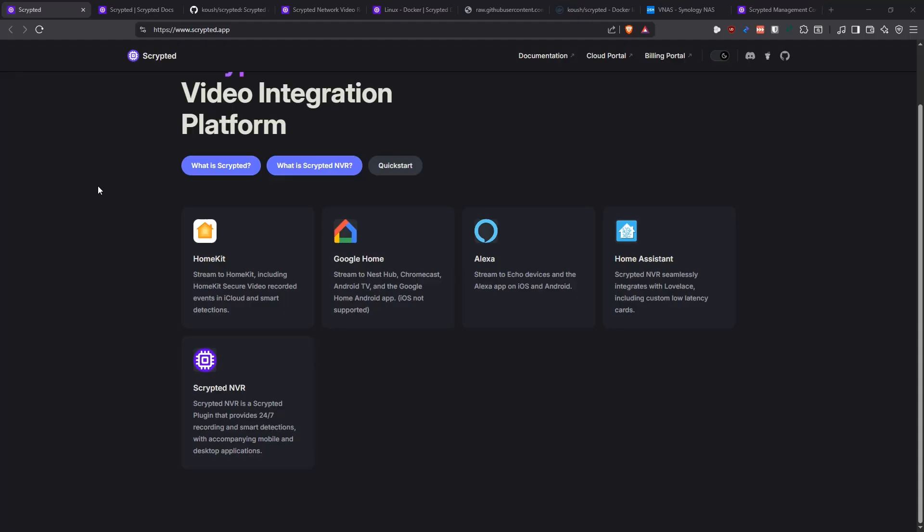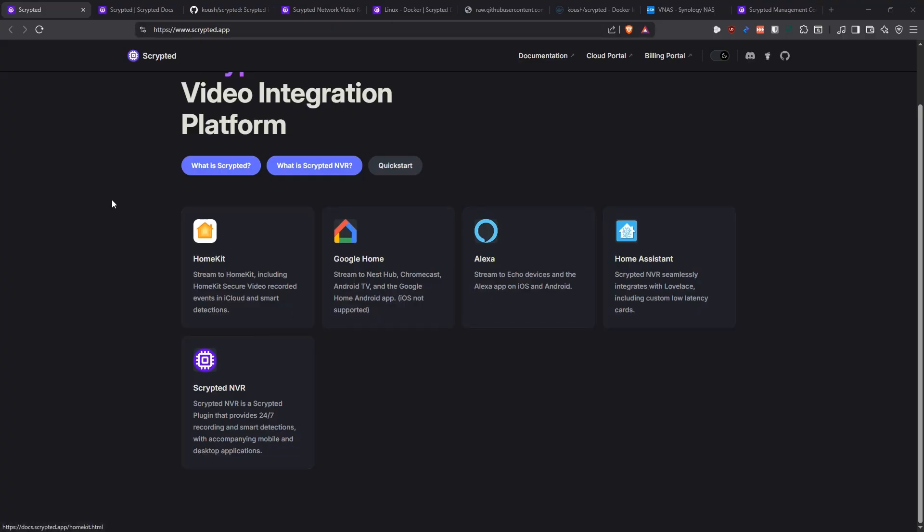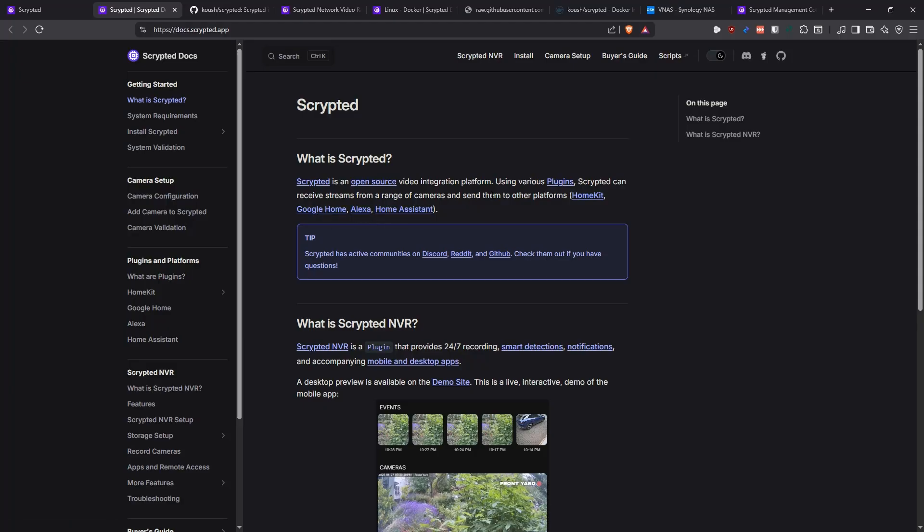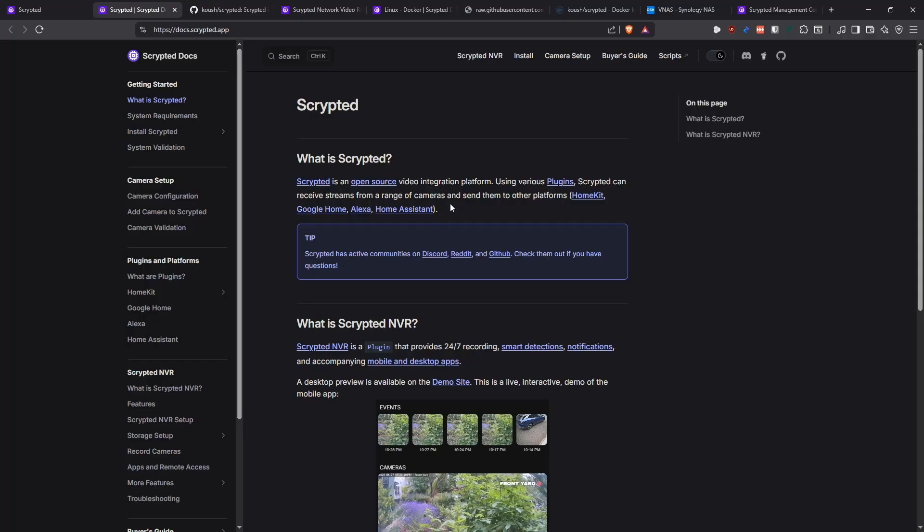First let's talk about what this application is. Their website is www.scripted.app. Scripted is an open source video integration platform that uses various plugins. Scripted can receive streams from a range of cameras and send them to other platforms like HomeKit, Google Home, Alexa, and Home Assistant. So basically the main thing that this is supposed to do is to grab video streams from cameras and then send them to home automation kind of platforms.